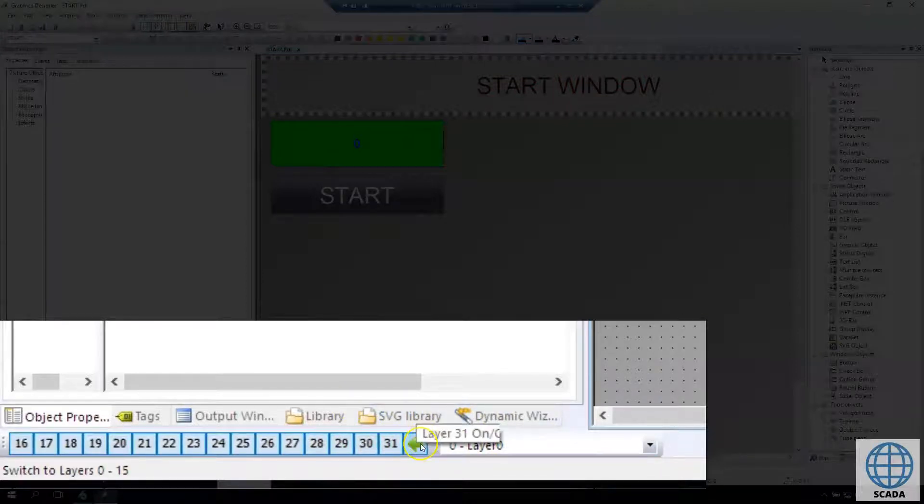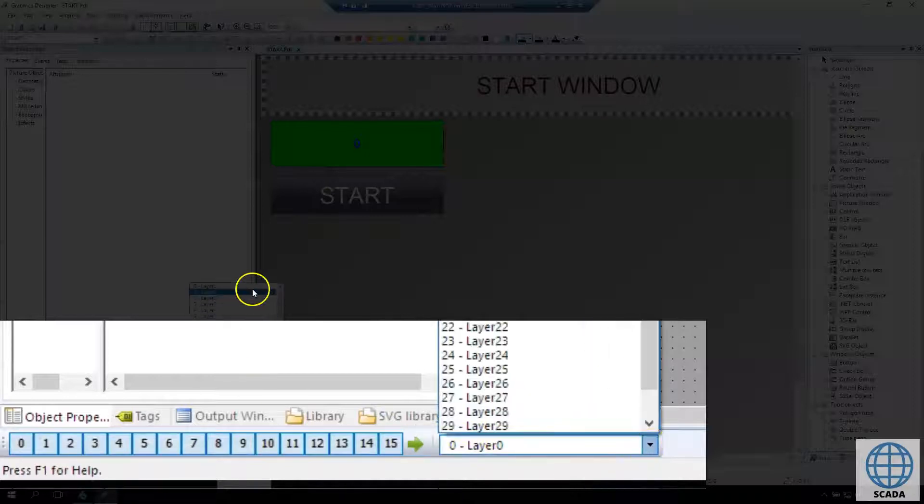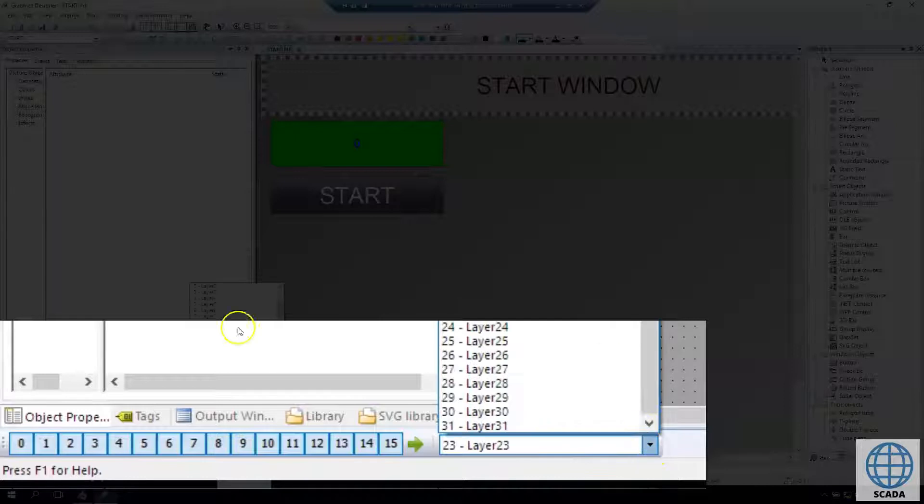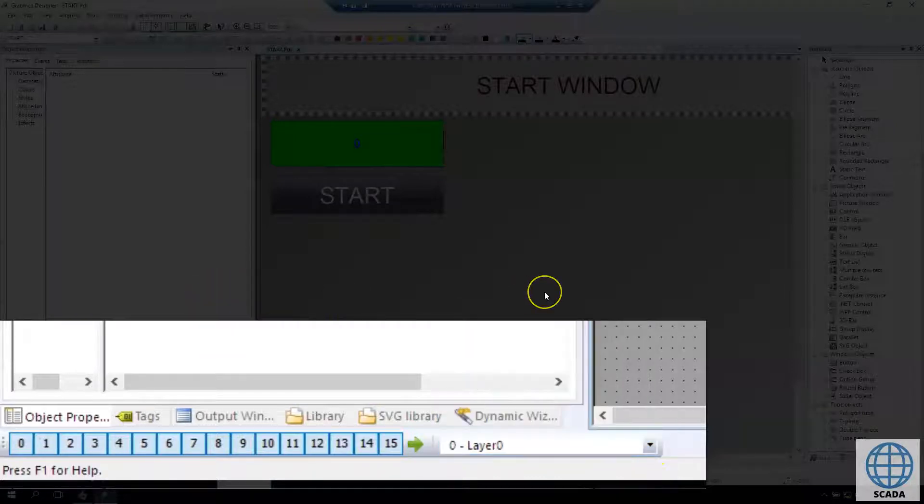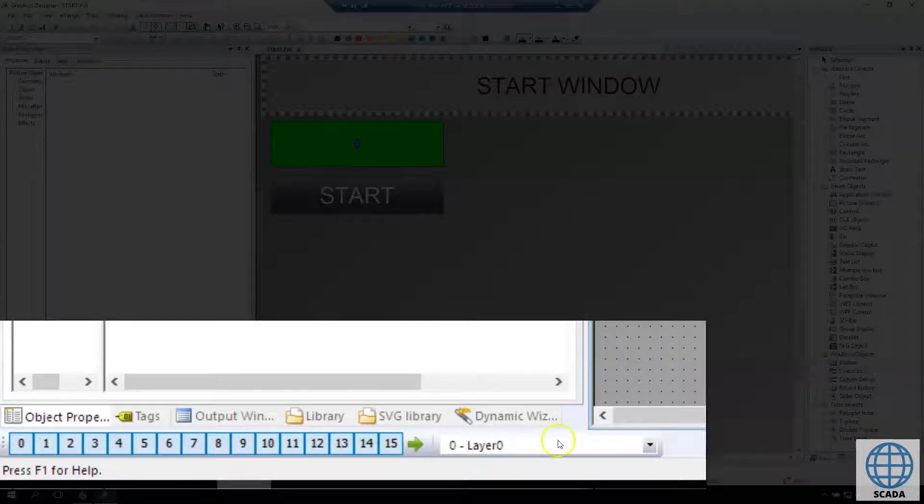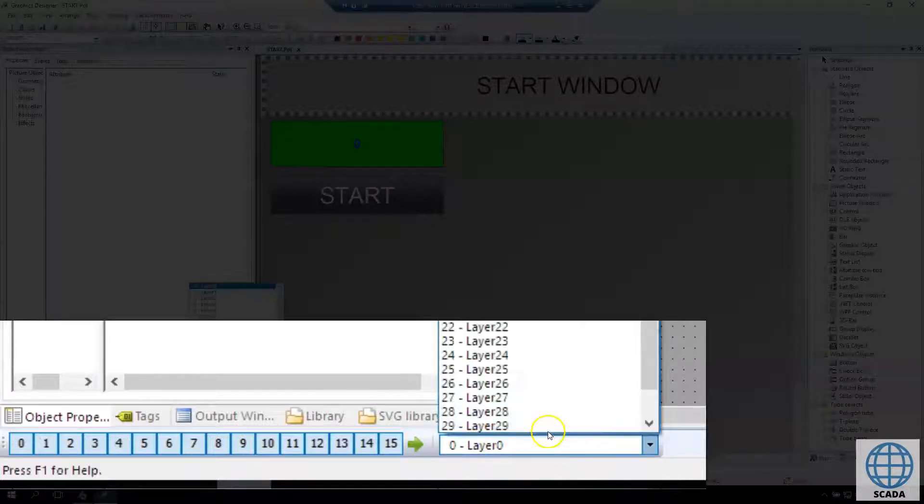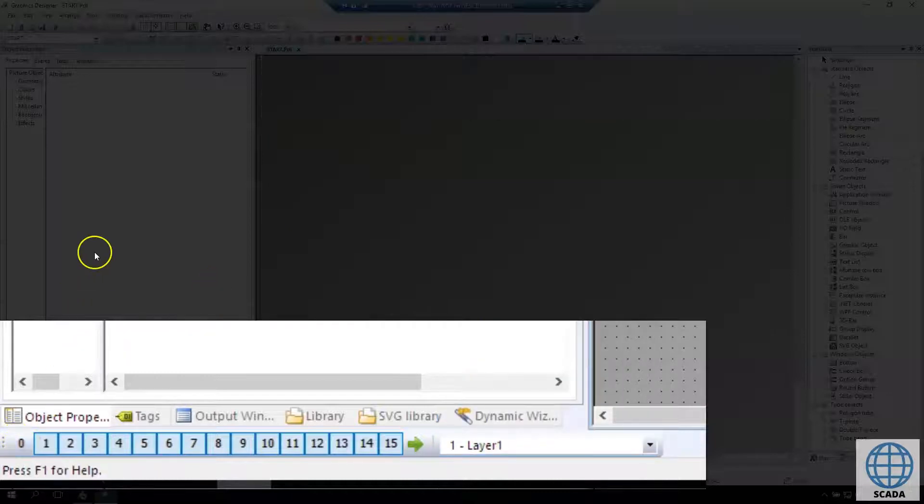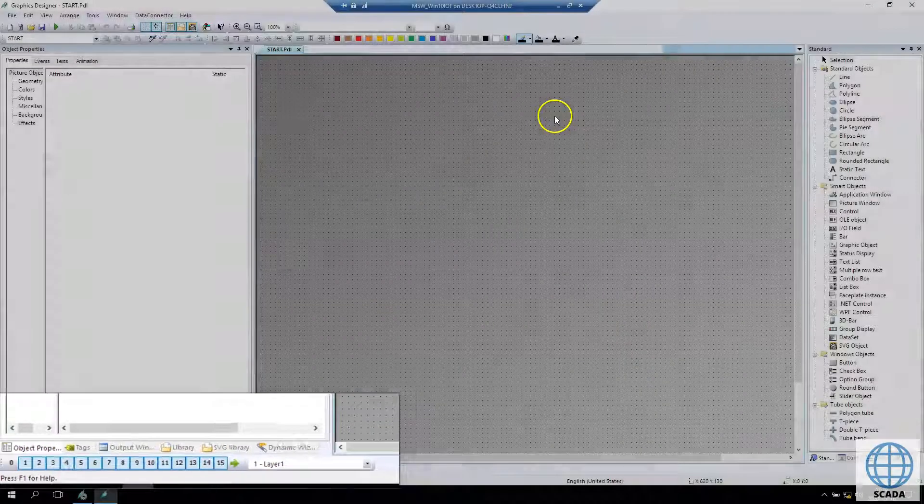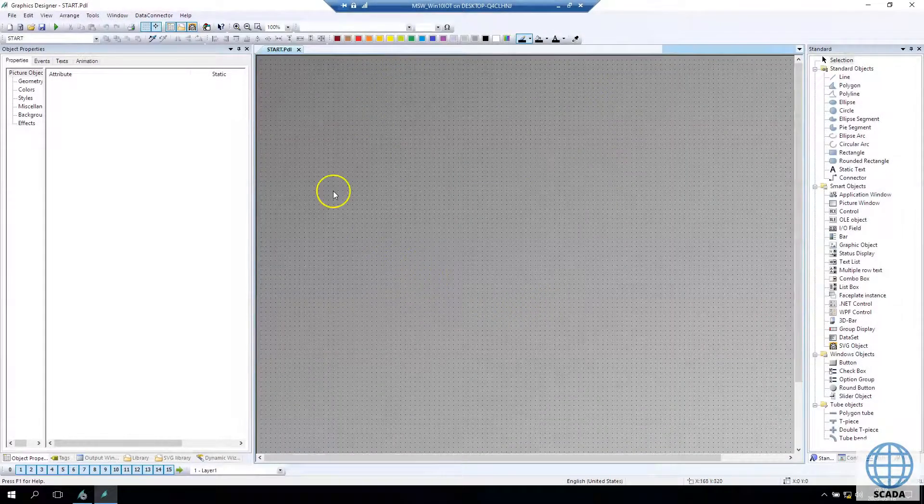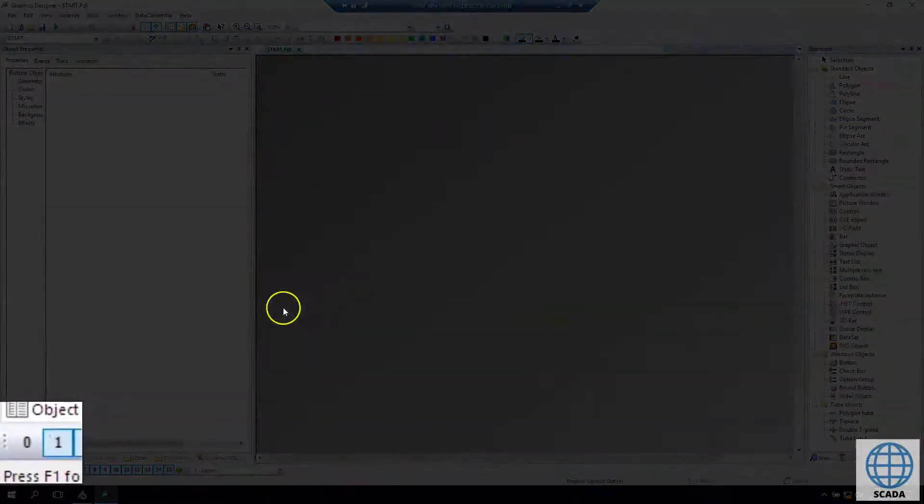If you create some big windows and you need to specify groups of elements - static text, buttons, IO fields - you can make different layers for different kinds of elements. You can hide layers inside the editor mode.